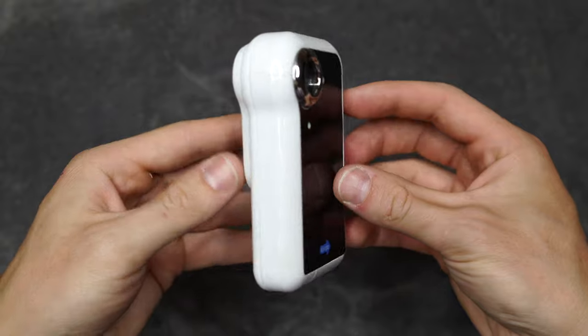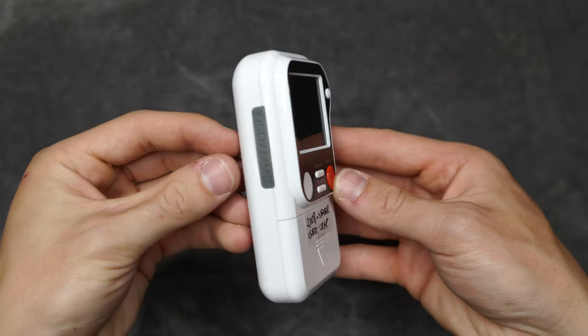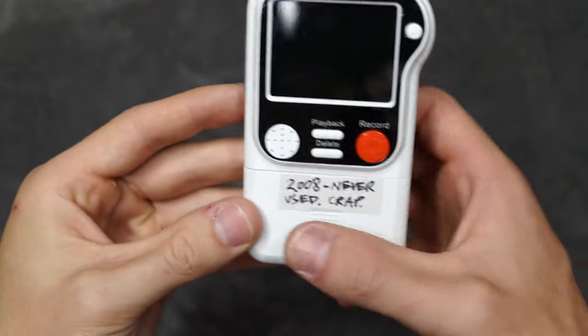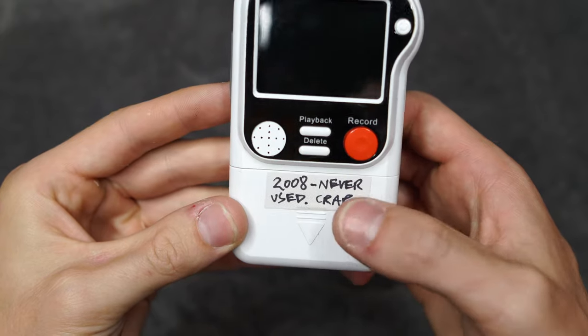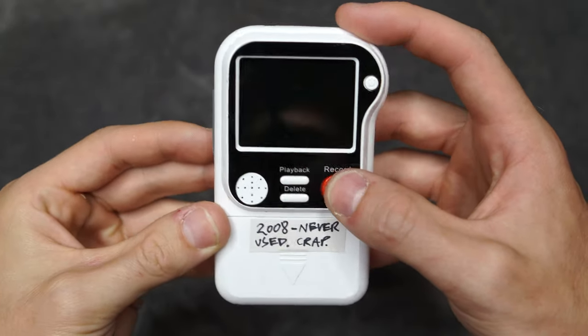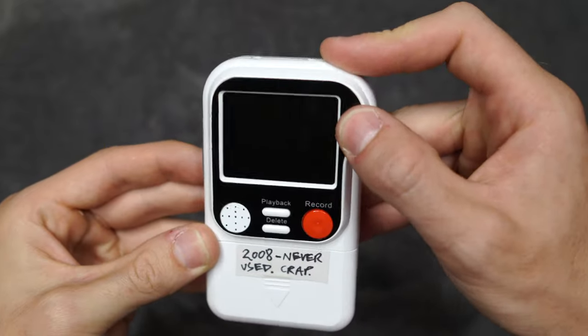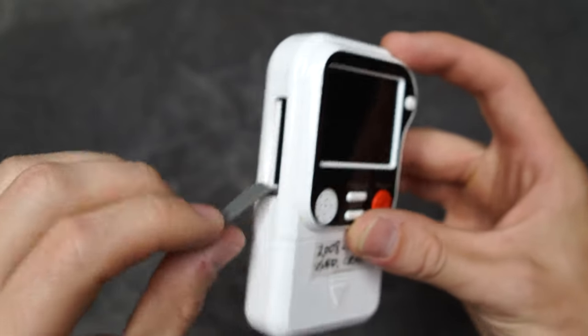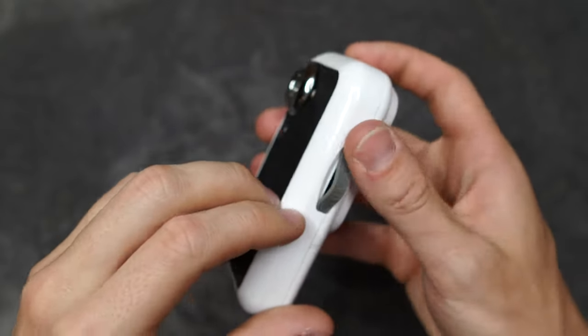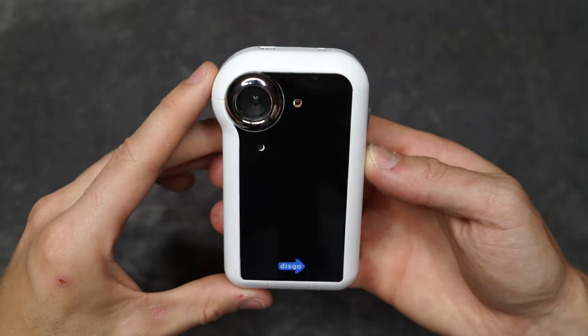Next up we have this little guy, Disgo. Not much to say about this. It's pretty self-explanatory because I've written it right there on the back. I bought it in 2008, never used, crap. Look at it, you've got your on button there at the top, a record button, and that's about it. Yeah, imagine the worst ever early camera phone footage you can think of, and this guy was worse than that.